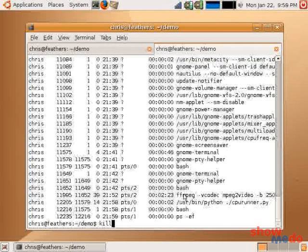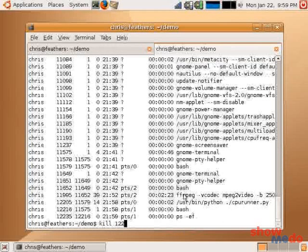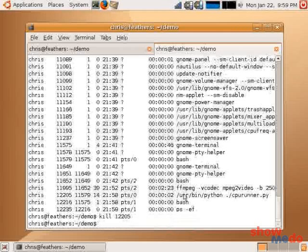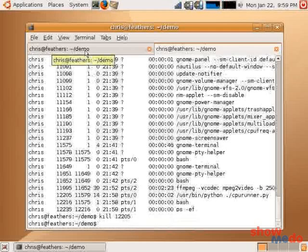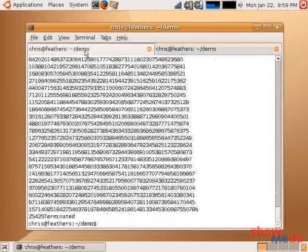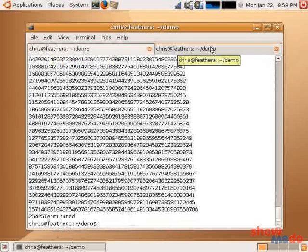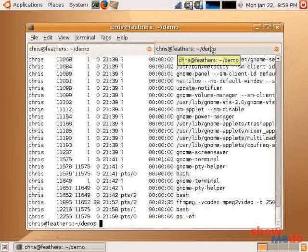If we issue kill, the command kill, 12205, and then push enter, we then kill that program. So, let's go back to the original terminal, here. We can see that my program was terminated. And, we can verify this with another ps-ef. We fail to see it here.